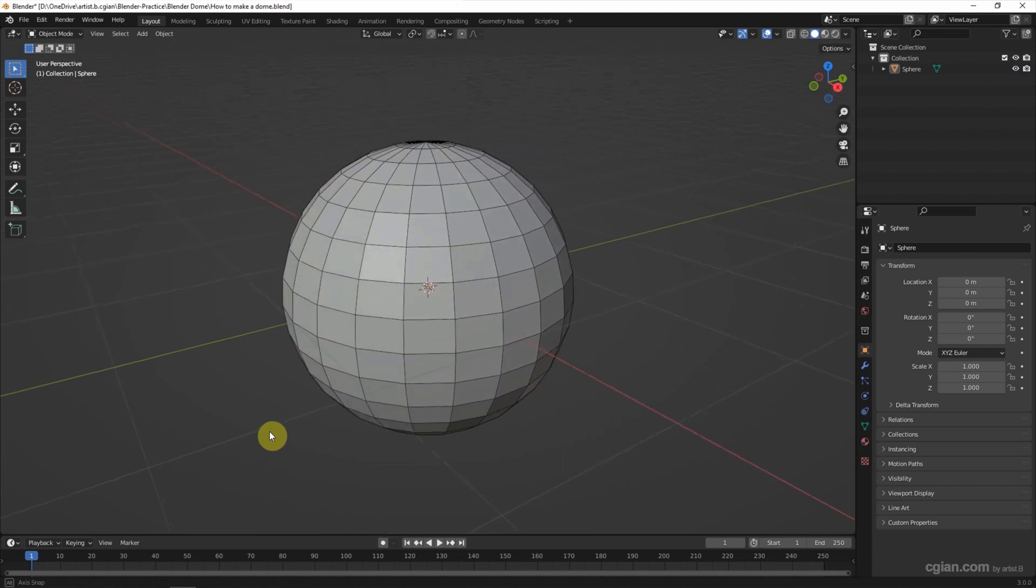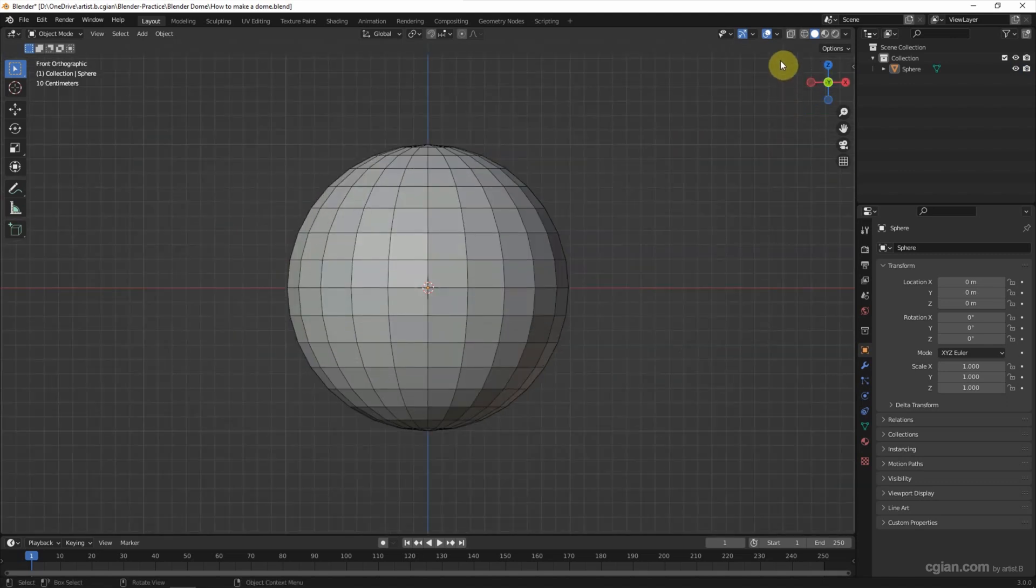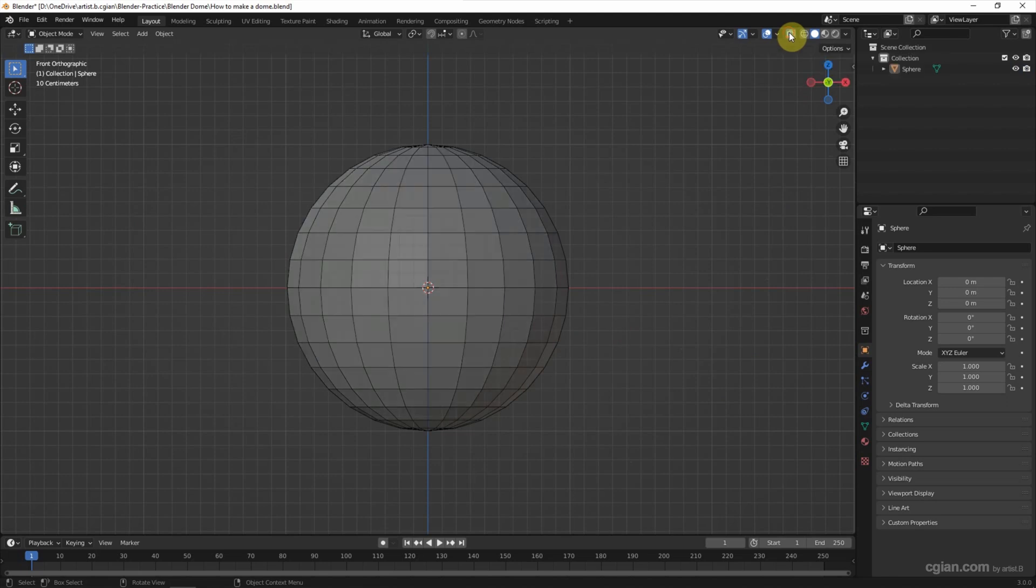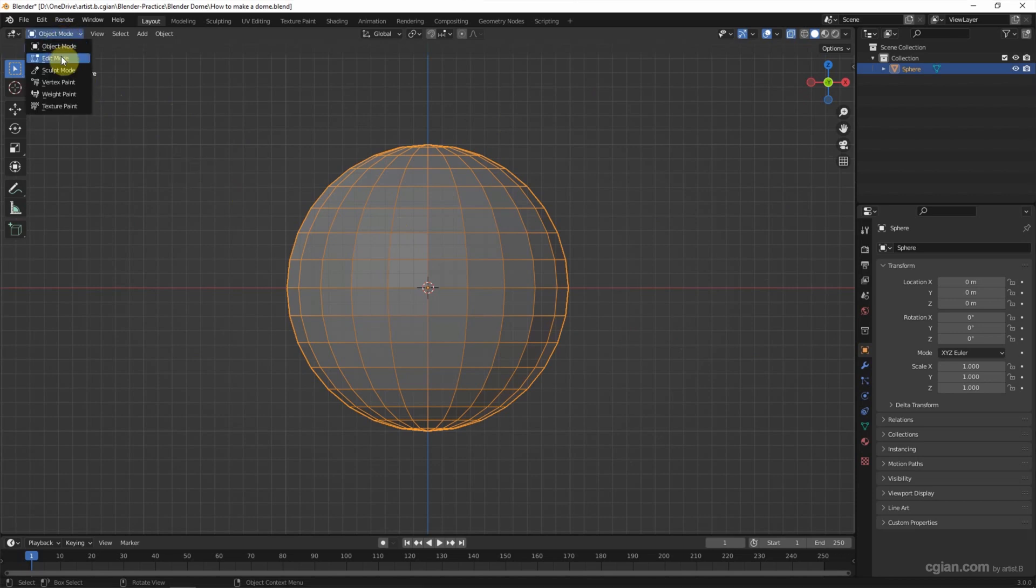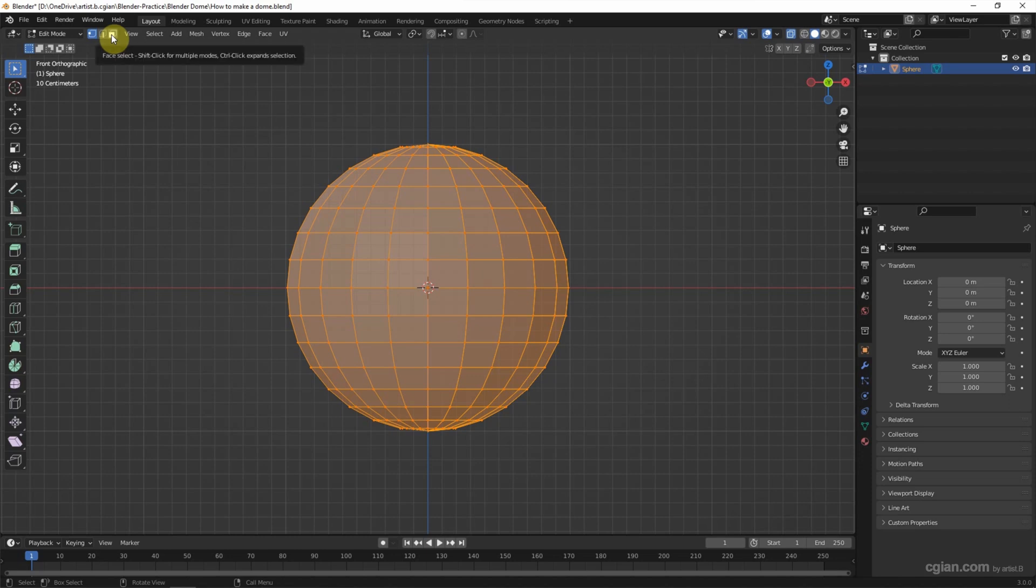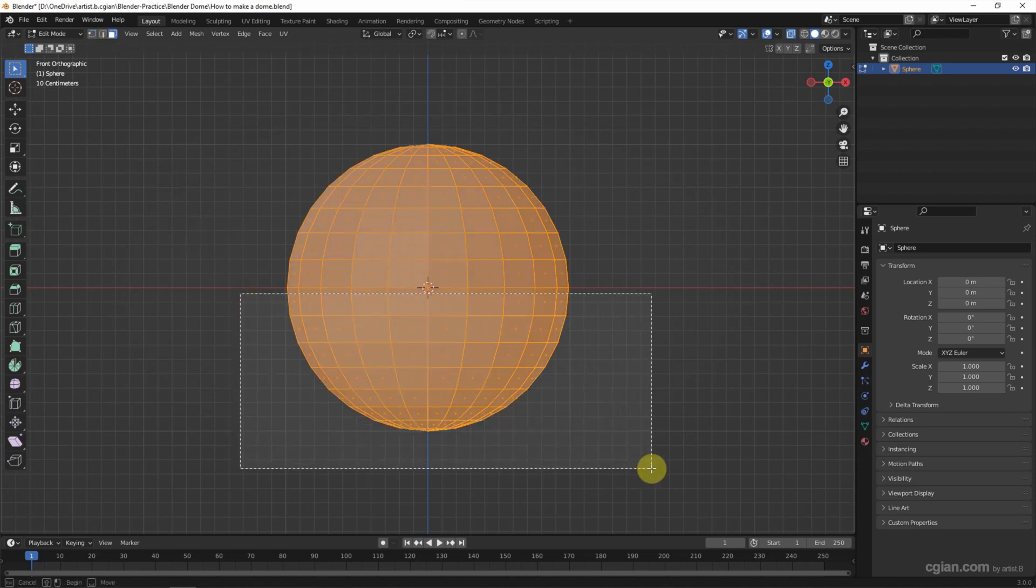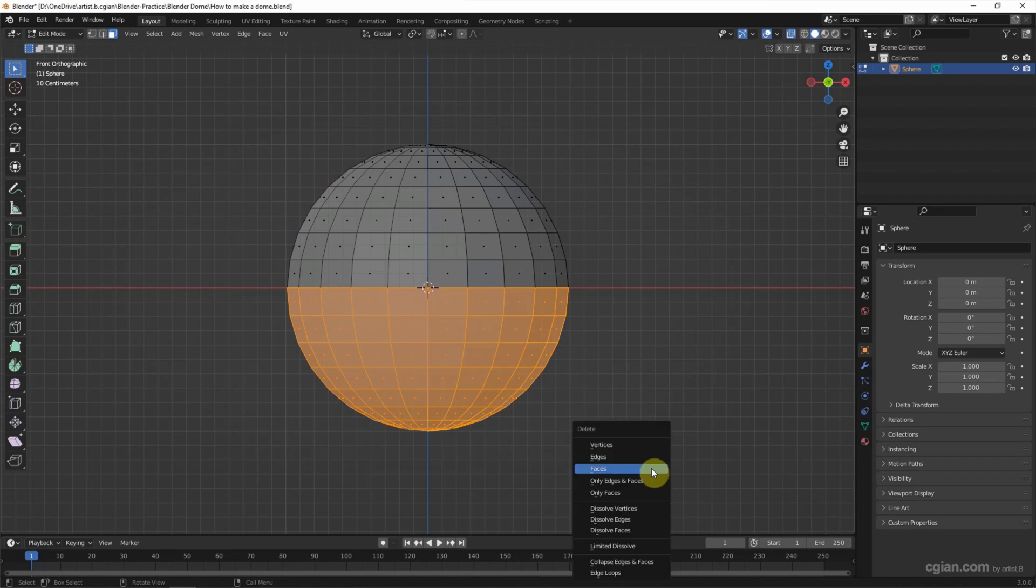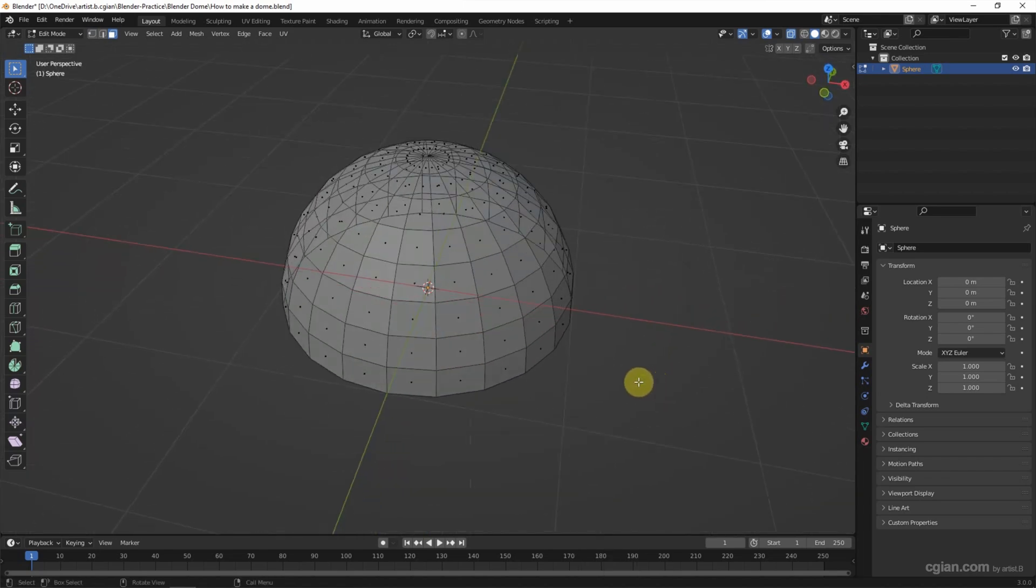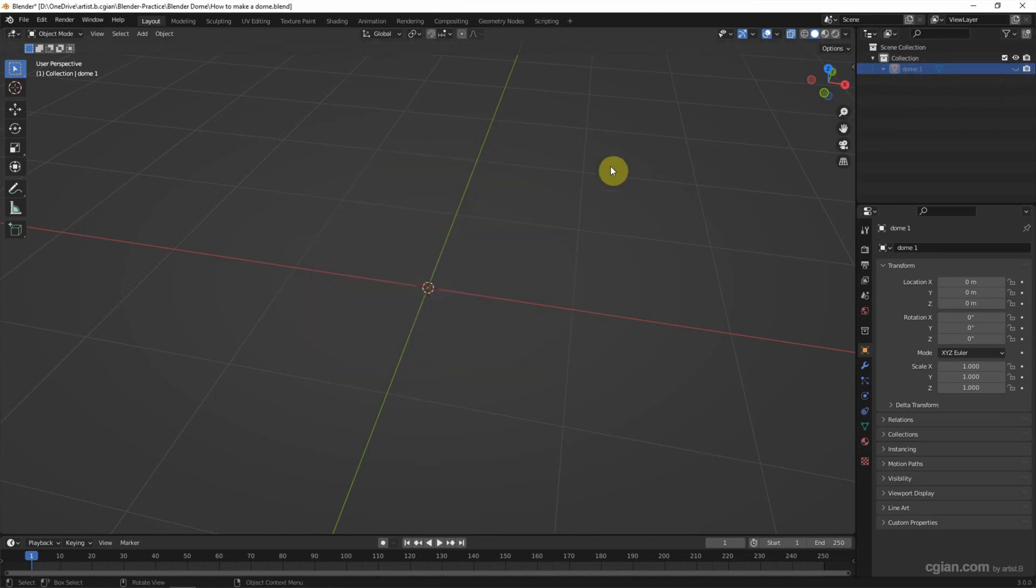So we got the first sphere. I will go to the front view and switch to X-ray mode. Make sure that we select the sphere and go to edit mode. And select the face selection, select the bottom faces. So we got the first dome. I call it DOM1 and make it invisible.